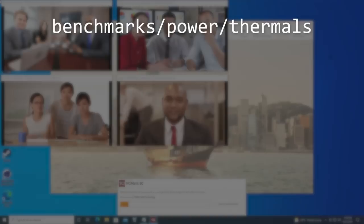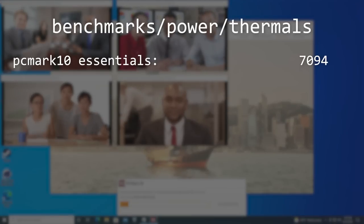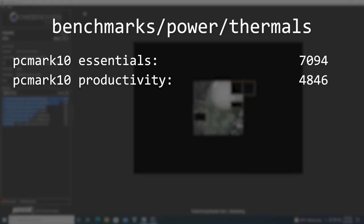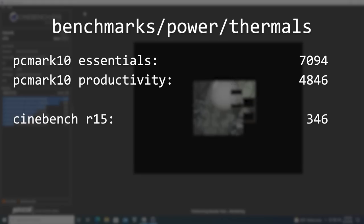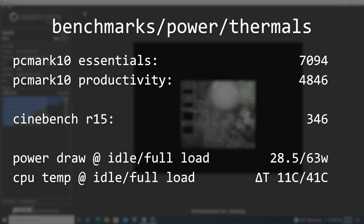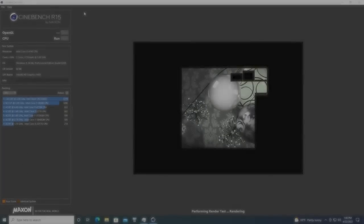In PCMark10, the system scored a 7094 in the Essentials category, and a 4846 in Productivity. It scored a 3-run average of 346 in Cinebench R15, and pulled 28.5 watts from the wall at idle, and 63 under full load. It did all this while staying relatively cool, with the CPU hitting a max delta-T of 41 degrees Celsius over ambient, and idled at 11 degrees Celsius over ambient.